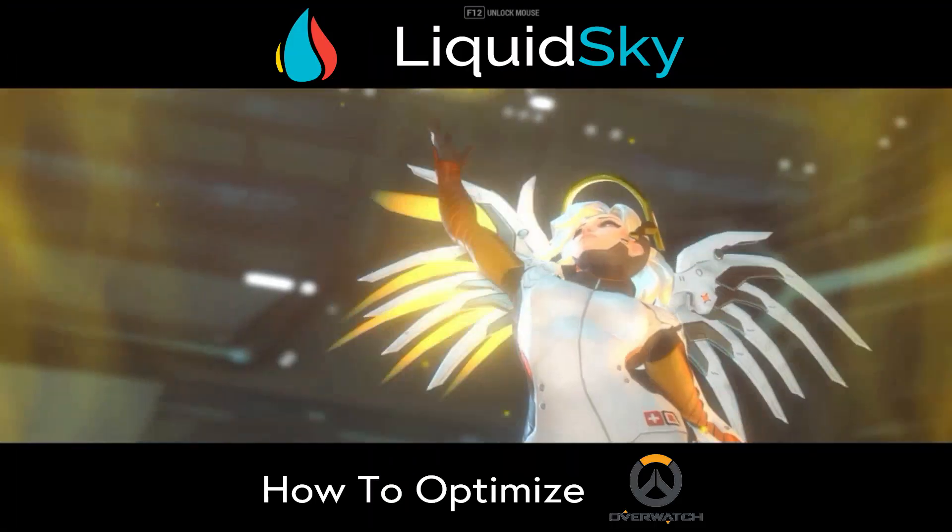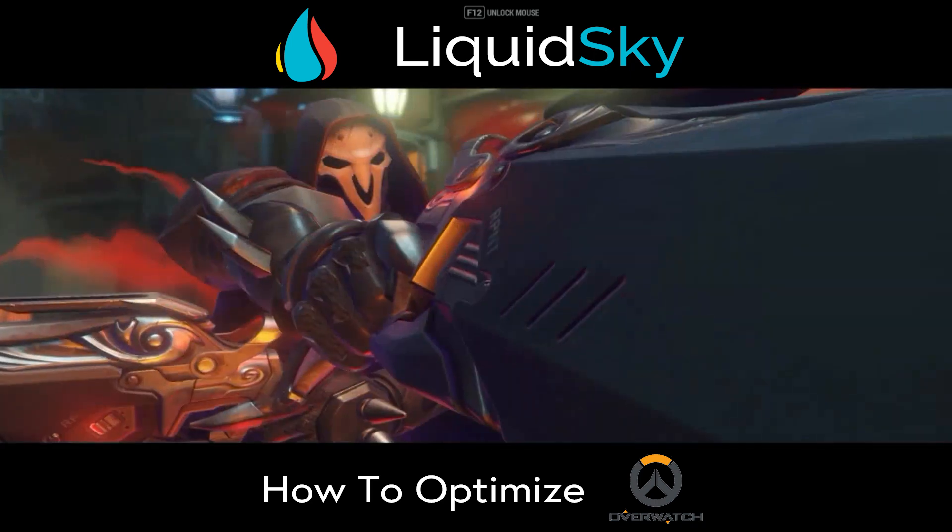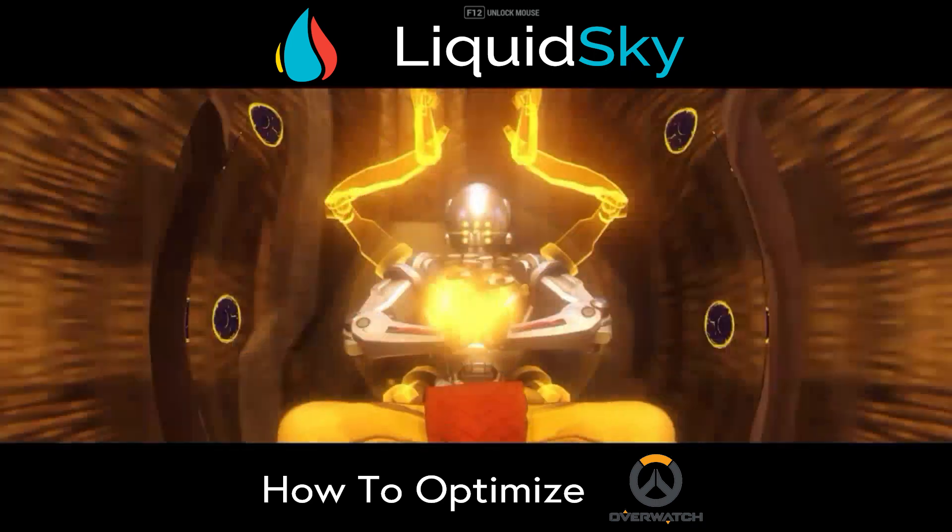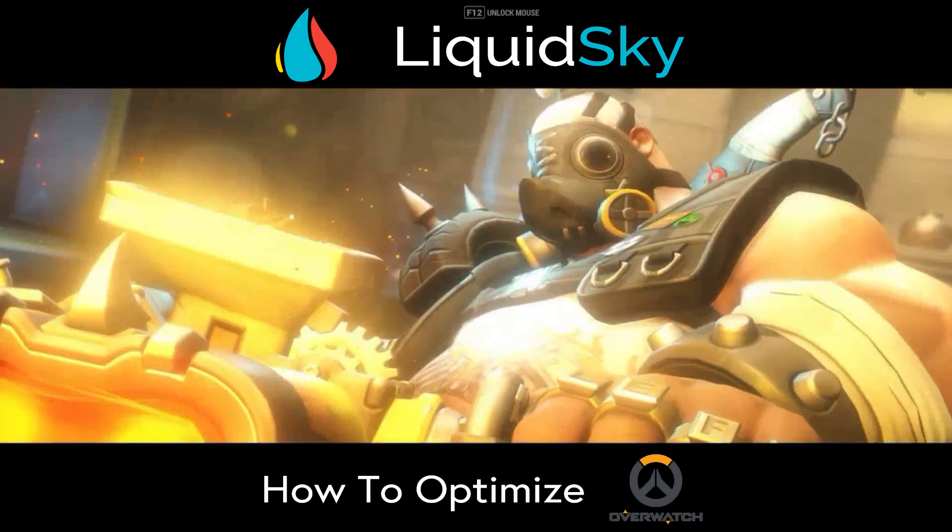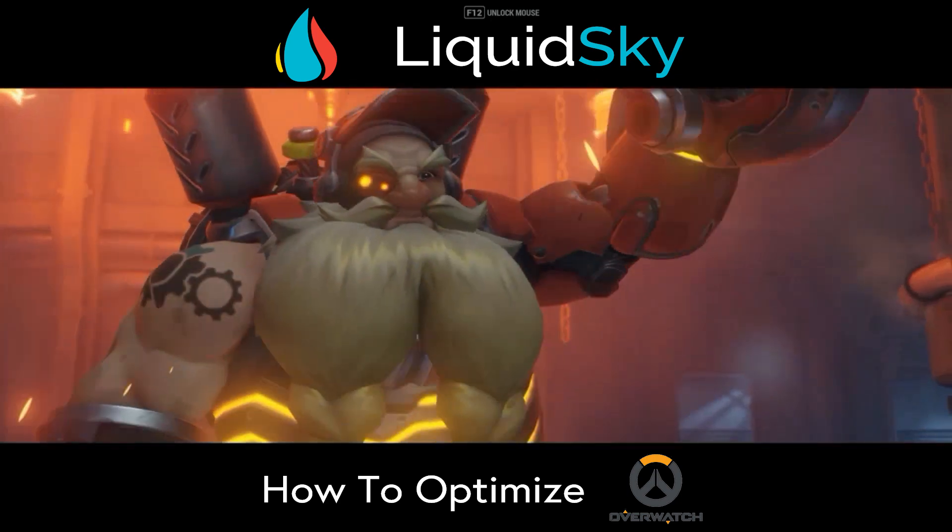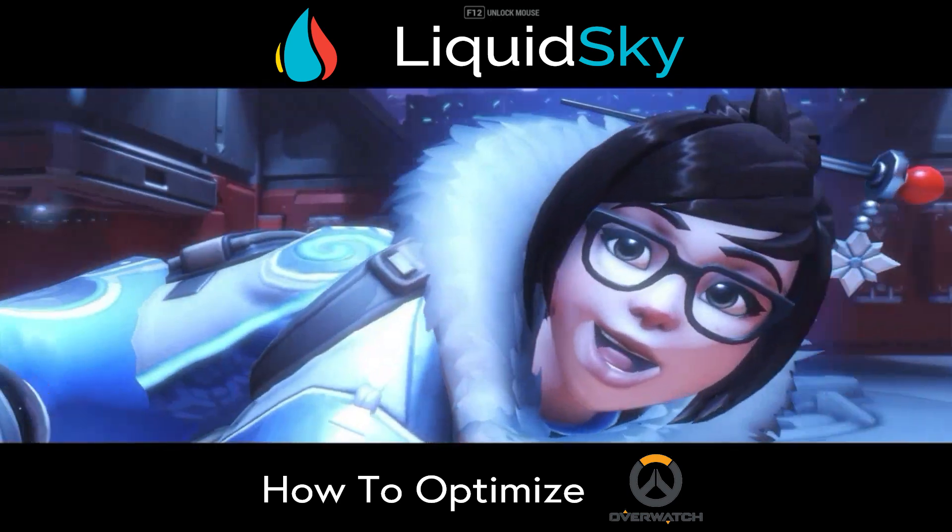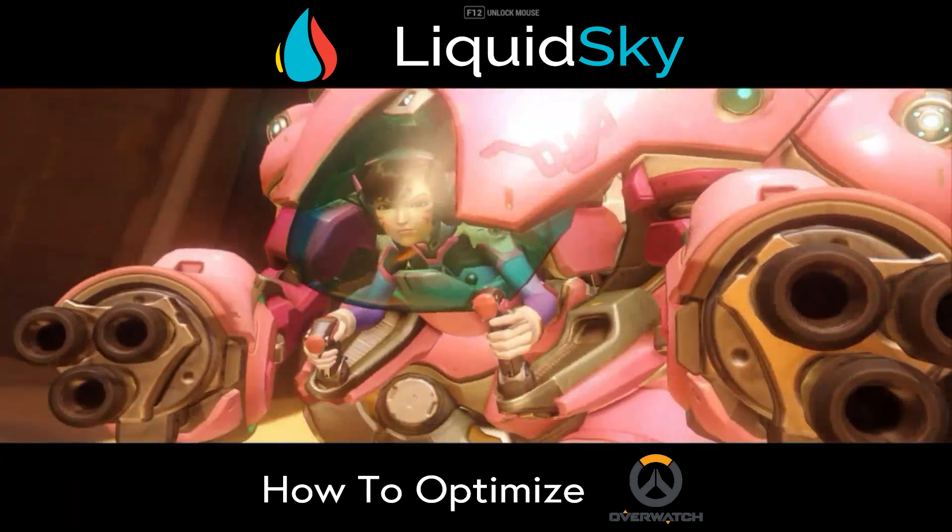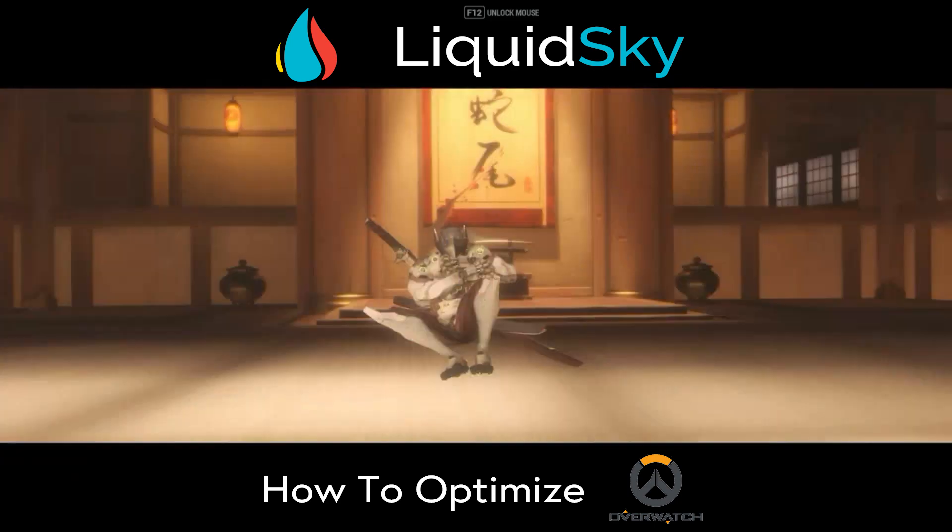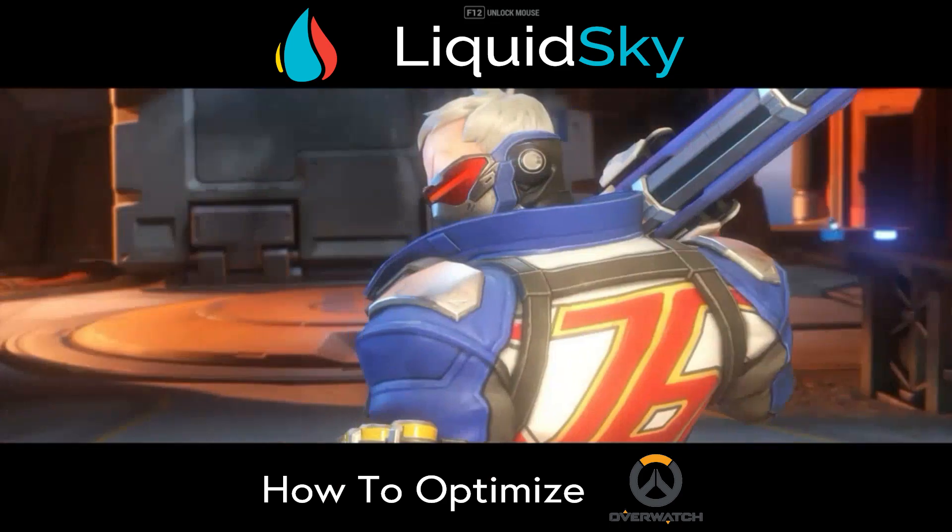Welcome back to the Liquid Sky how-to series, where each week we show you how to make the most out of your Liquid Sky gaming experience. Today we'll be discussing how to optimize Overwatch for the best possible play within Liquid Sky.